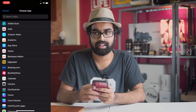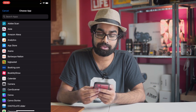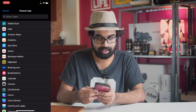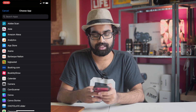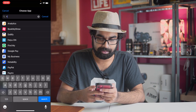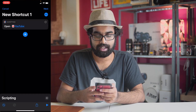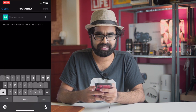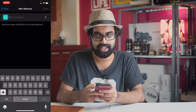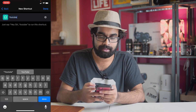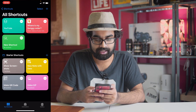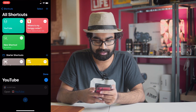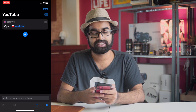After that, a window will open and you choose the app which you need to open. In my case I'm going to choose YouTube. After that, click on the shortcut name field — in my case I'll keep it as YouTube — and then click on the icon area and then click on the three dots in the top right-hand side.